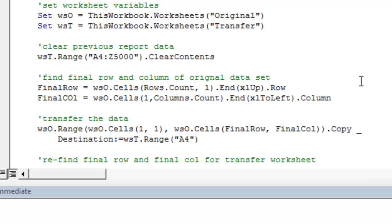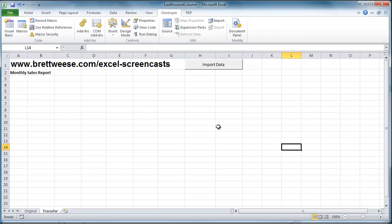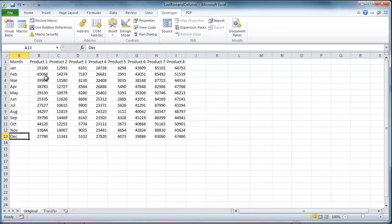So now what is this actually doing on the worksheet? So if we go back to the worksheet and go to our original data set, here's what those lines of code are doing. First, we're starting at, for finding the final row, we're starting at the last row of the data set in column 1.